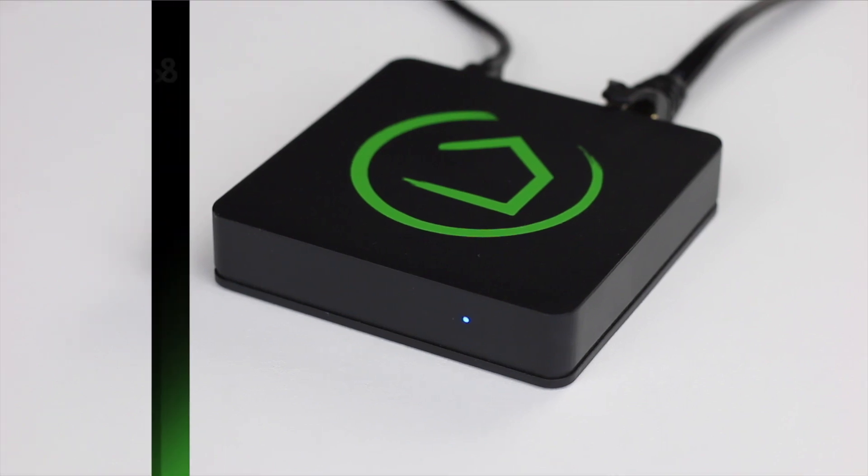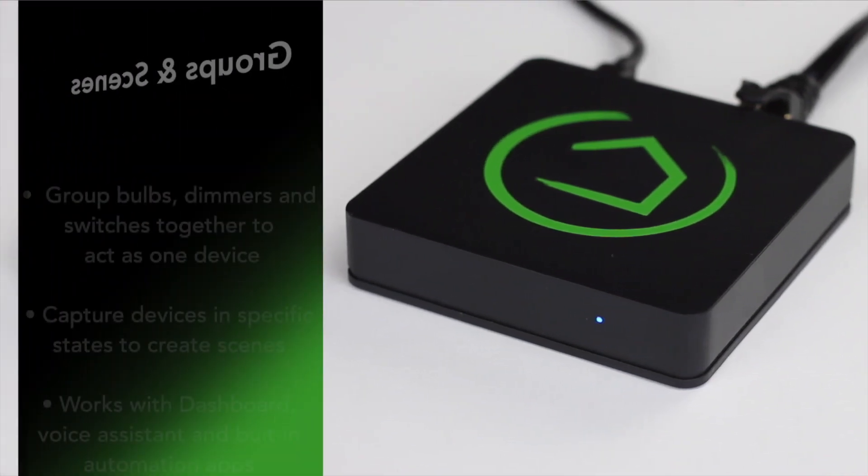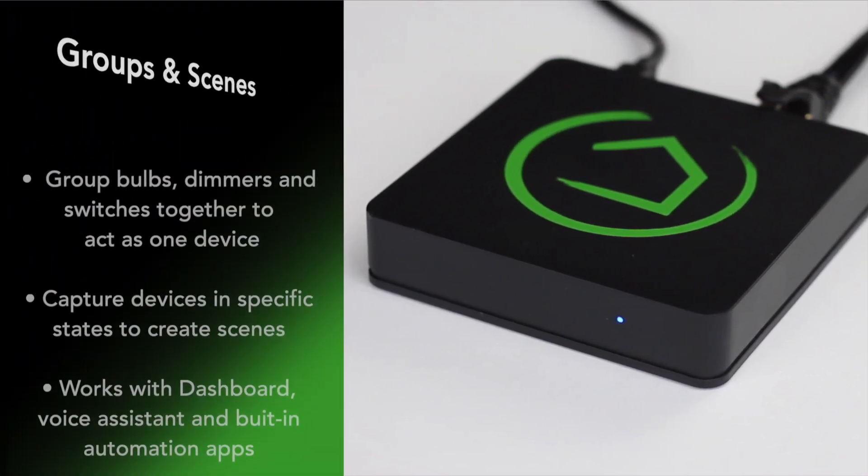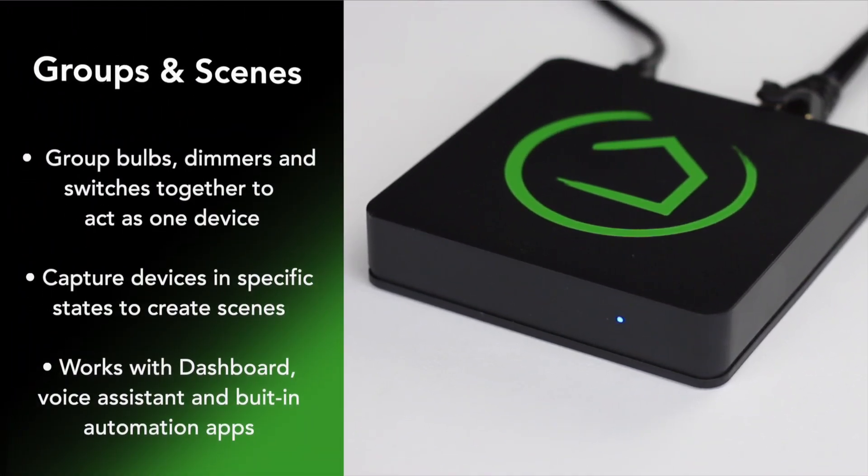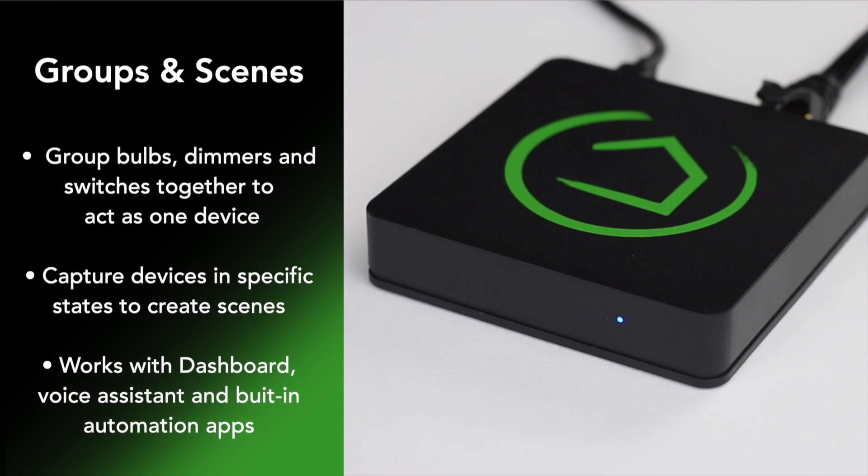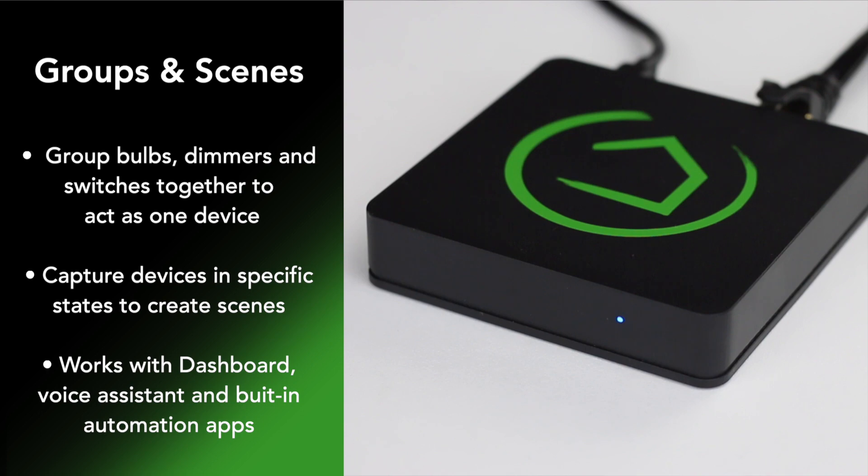The Groups and Scenes app helps you simplify your automations by grouping together bulbs, dimmers, and switches to act as one device, or by capturing a group of devices in specific states, creating a scene that you can save and recreate at any time.